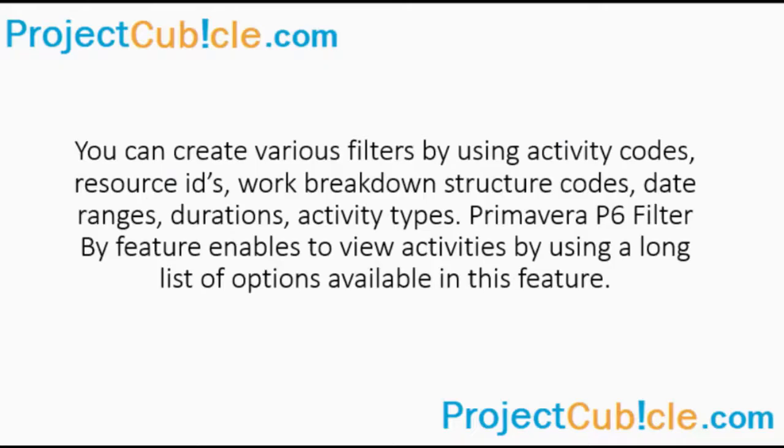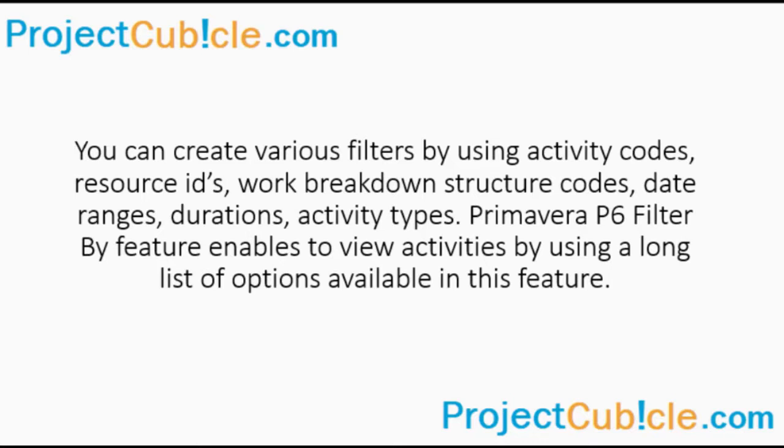You can create various filters by using activity codes, resource IDs, work breakdown structure codes, date ranges, durations, activity types. Primavera P6 filter by feature enables to view activities by using a long list of options available in this feature.